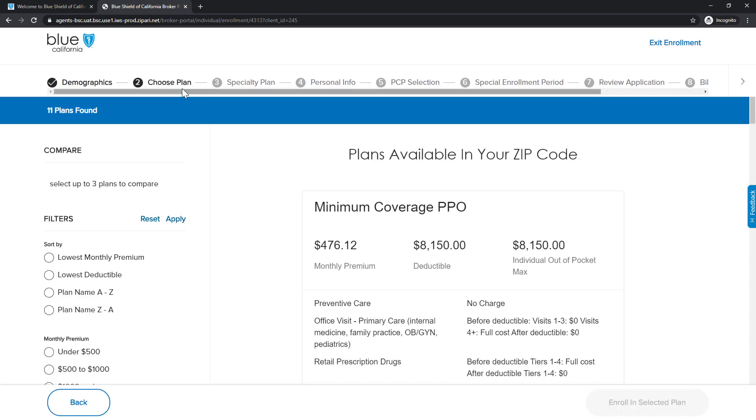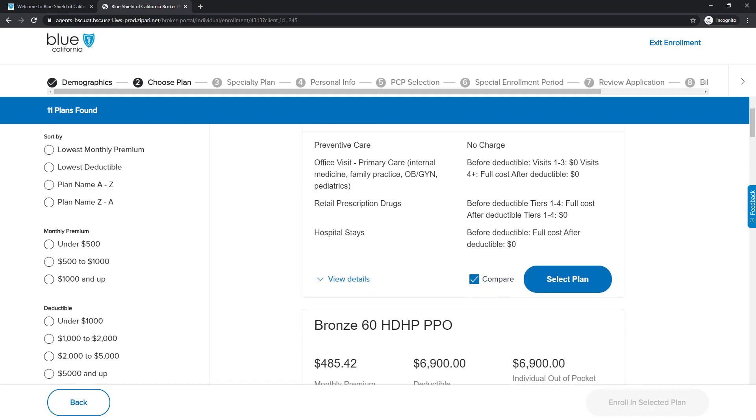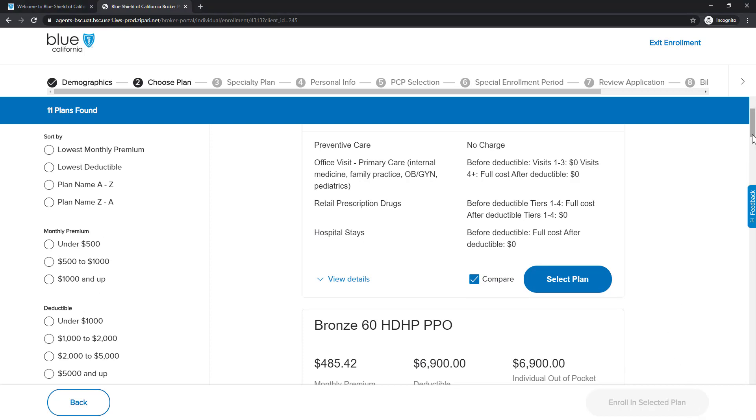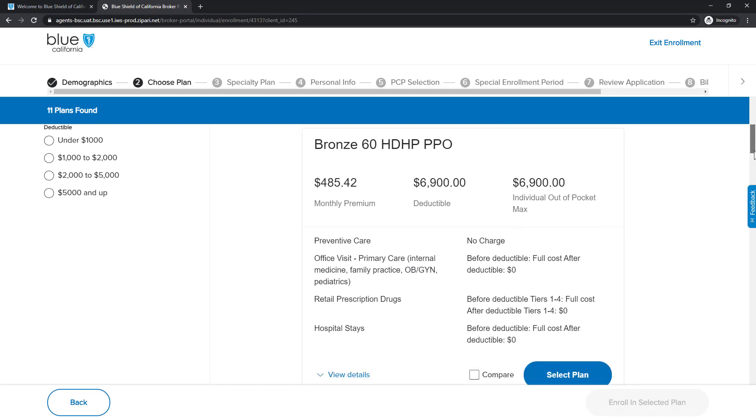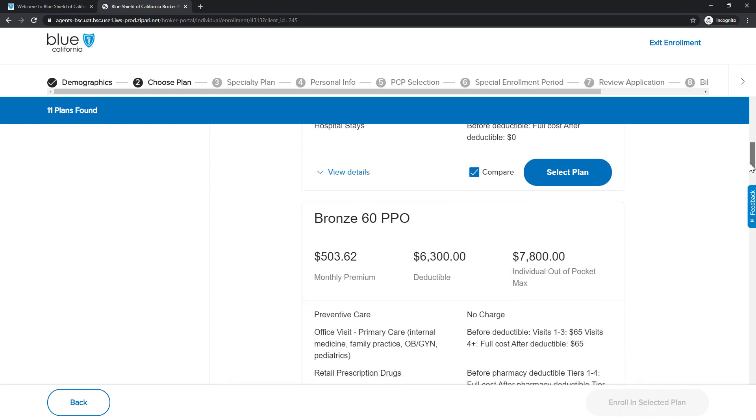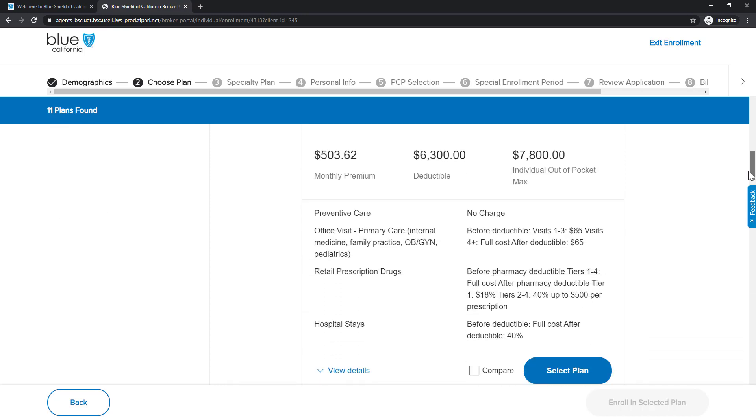Again, notice the top of the page, we've now moved to Step 2, Choose a Plan. Here, we can review the available plans in the client's zip code. We can also sort and filter plans using the options on the left side of the screen. There is also a Compare option available. You can select up to three plans and compare them side by side. To use this feature, check each desired plan next to the Compare button. The plan selected can be compared by clicking View Results.